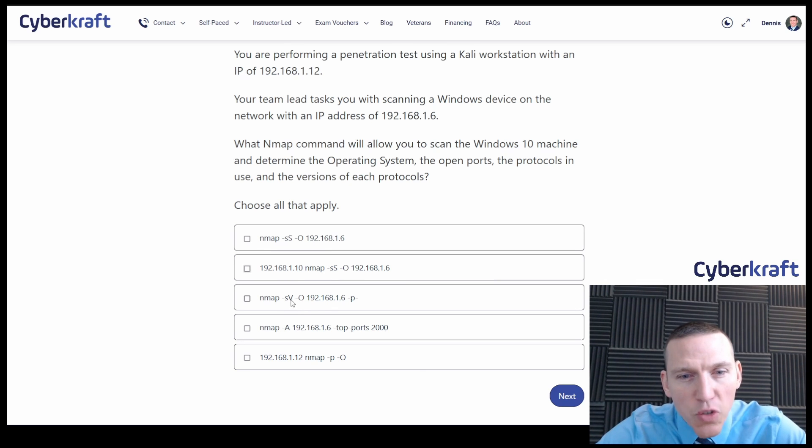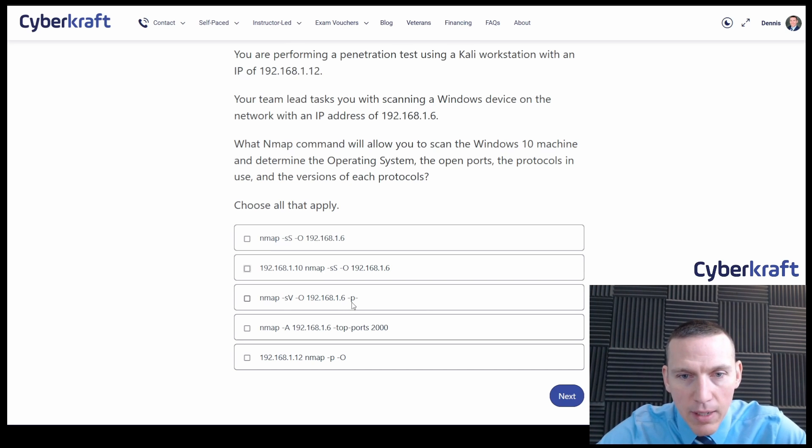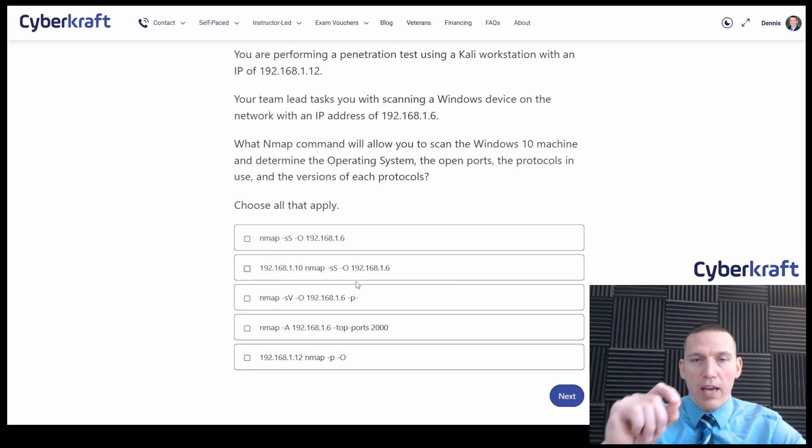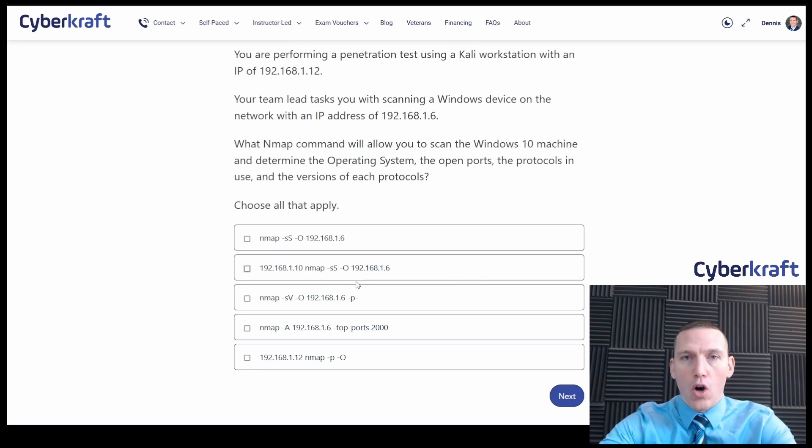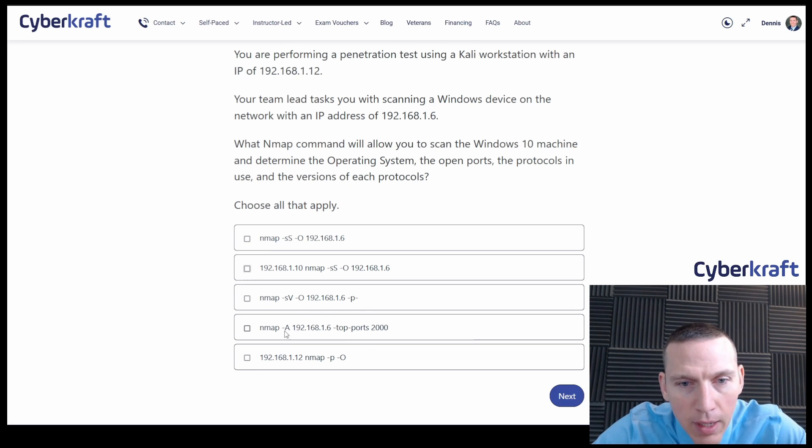This one is the version dash SV. And then we have dash P and we have a dash. So this is showing us dash P dash is telling it to scan all ports. So that's what all ports are. And then this one, we've got to take a look at this one.